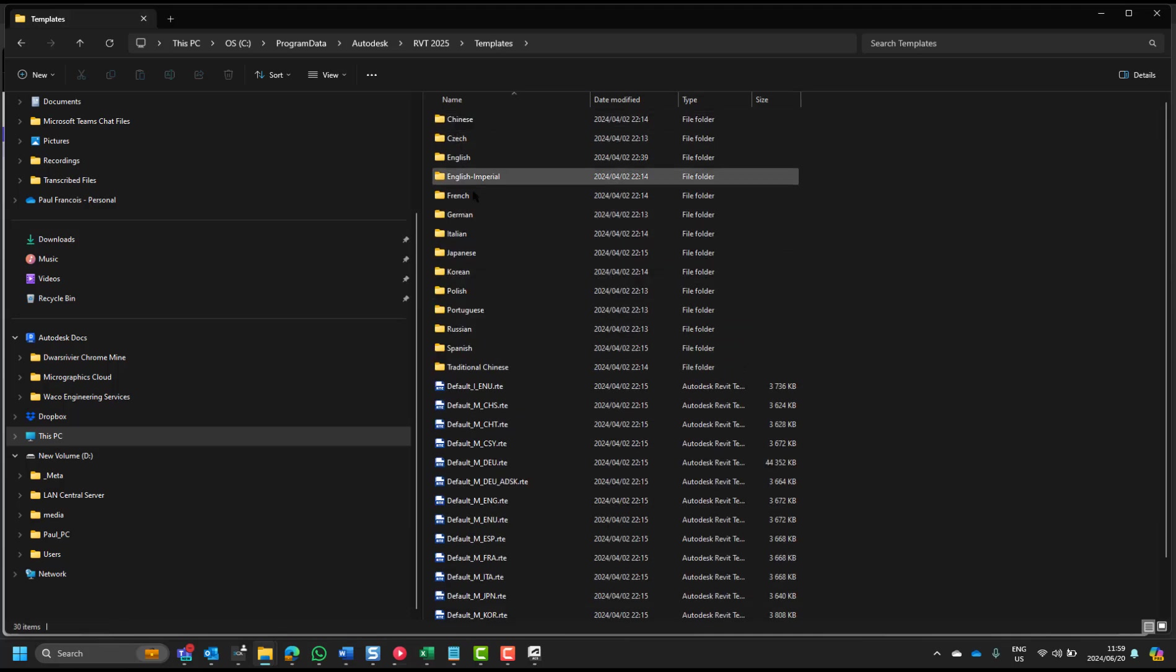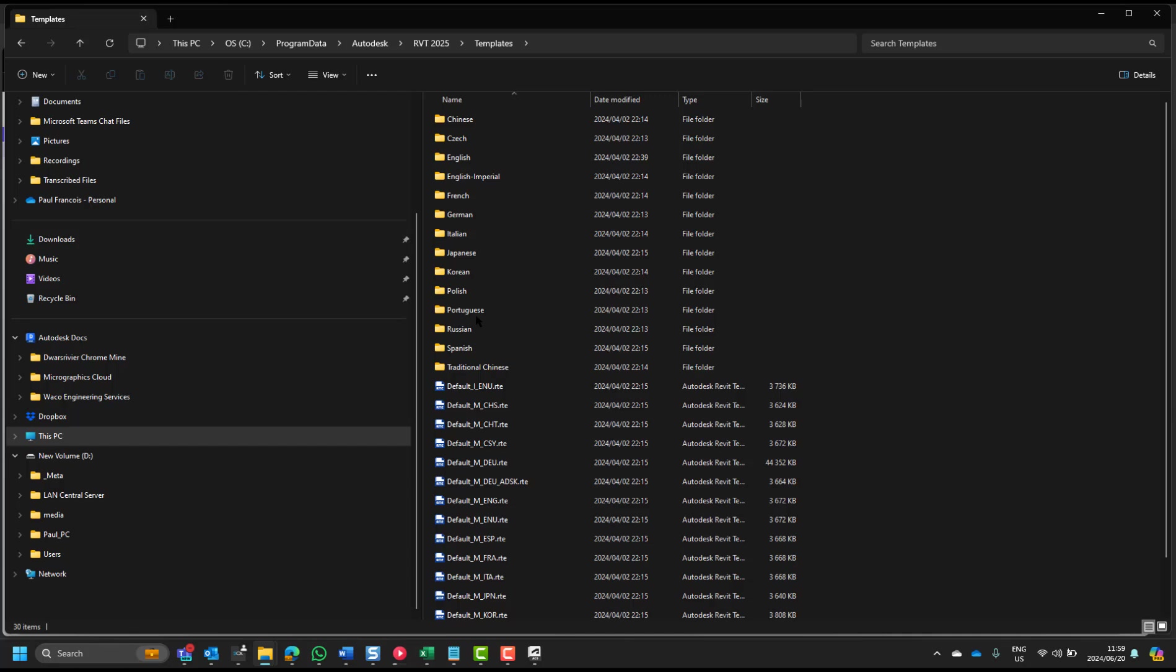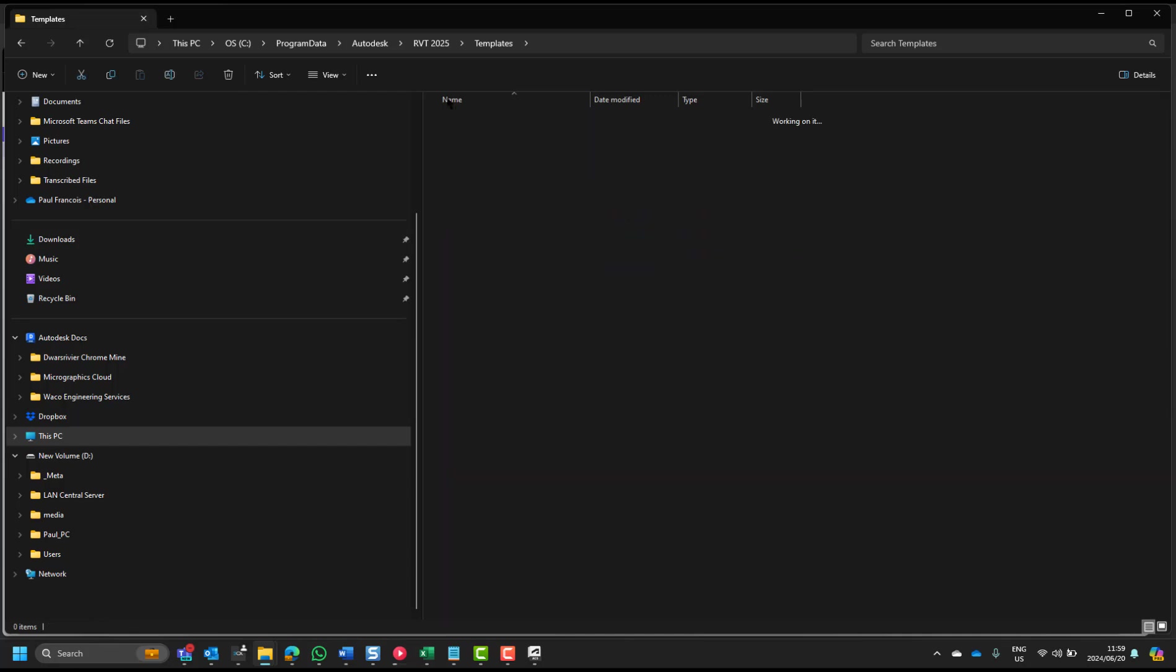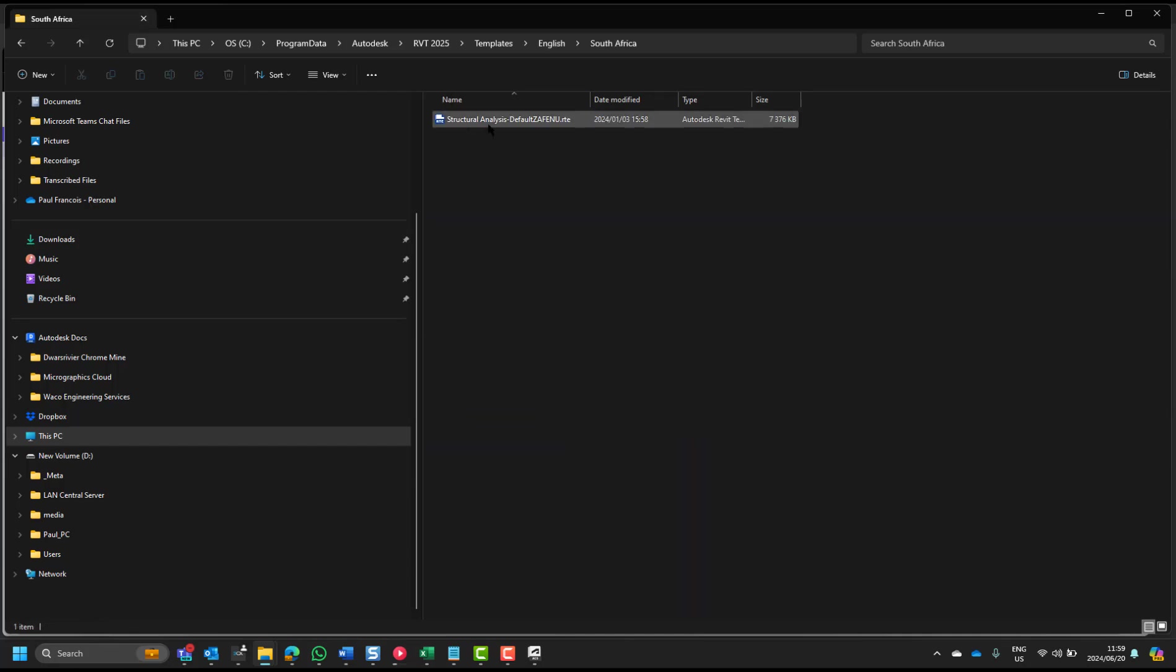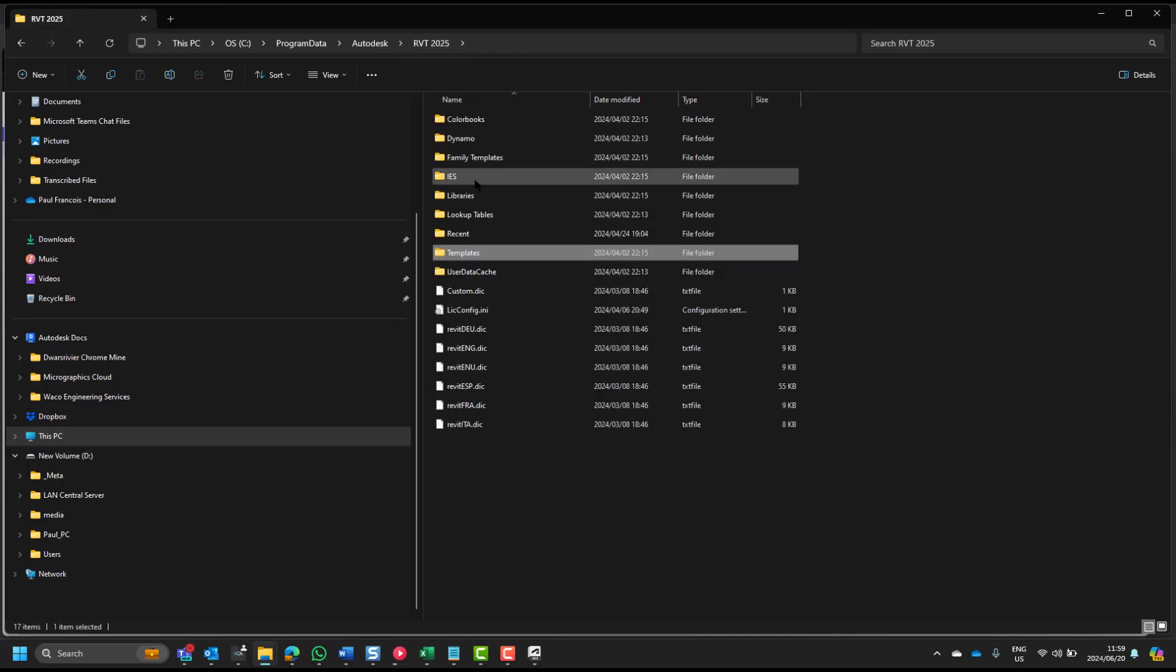In the case of the South African library, you'll find that we've got an English South African structural template, and again on the structural side, in the families, you'll see that there are specific steel shape codes for South Africa.